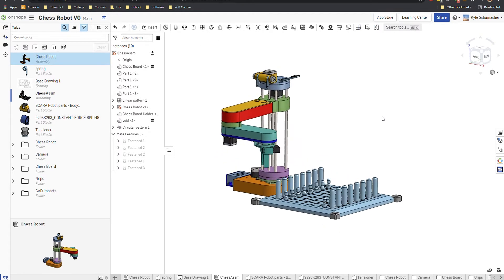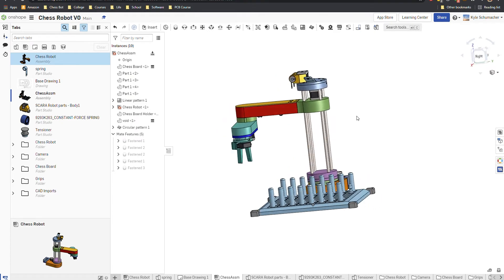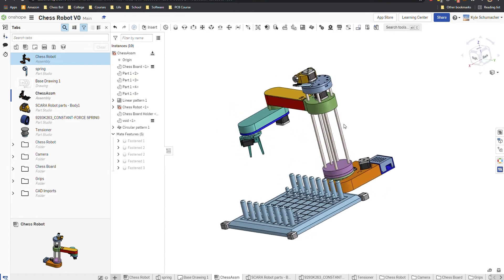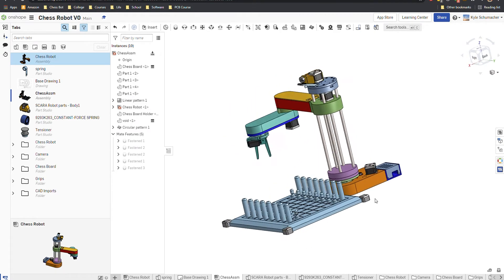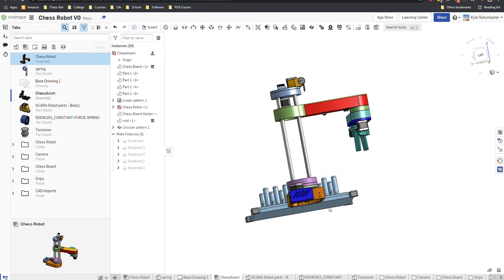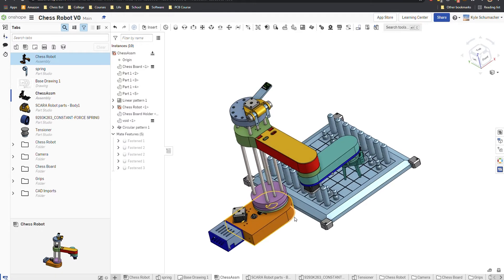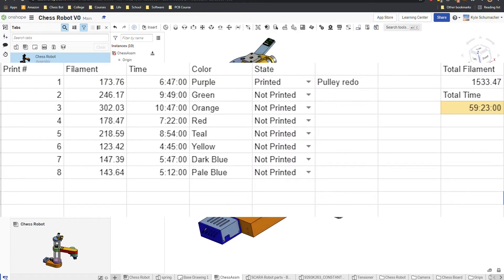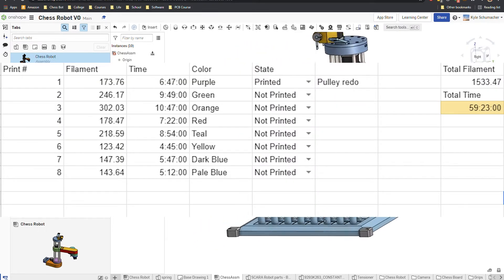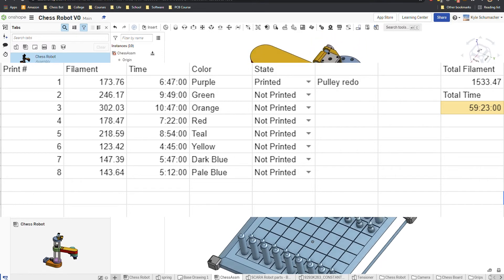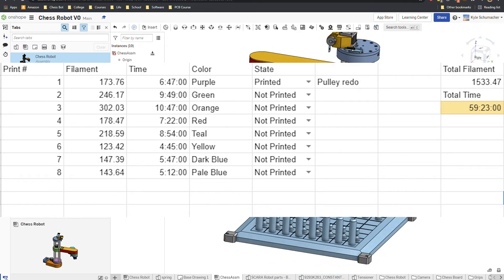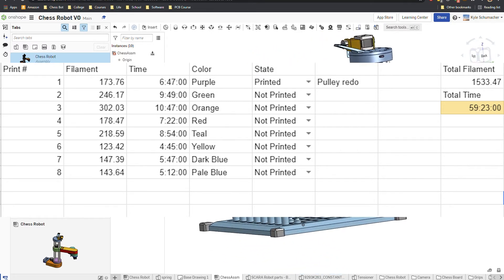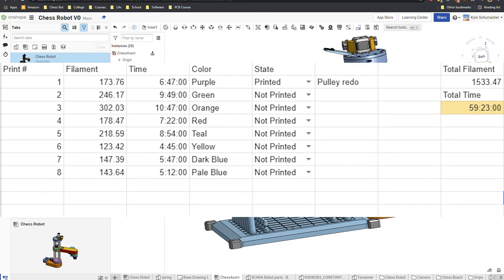And I made the arms longer so it could reach the entirety of the board and not just partially of it. And then I added a Raspberry Pi camera to the top of it to give it eyes and a brain. The total print time was about 60 hours using a 0.6mm nozzle, as I cared way more about speed than detail.